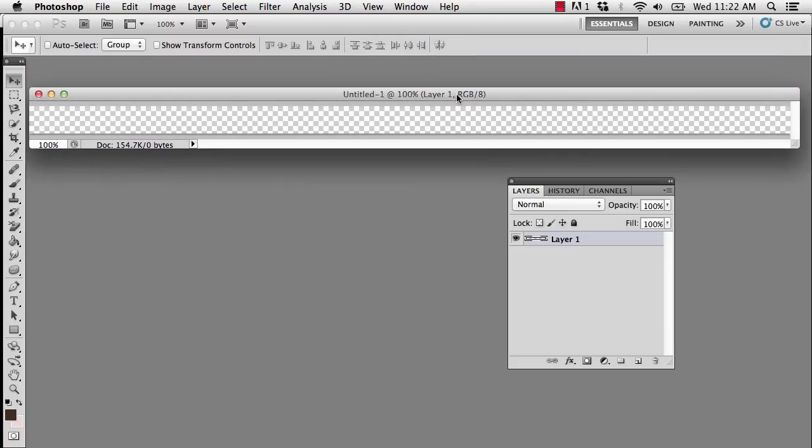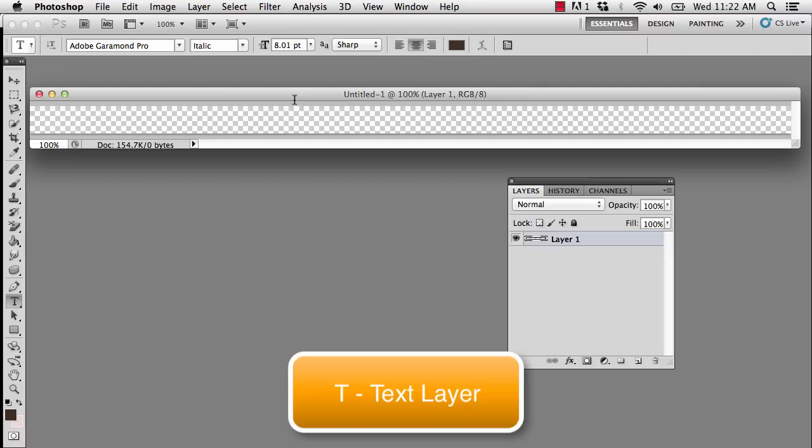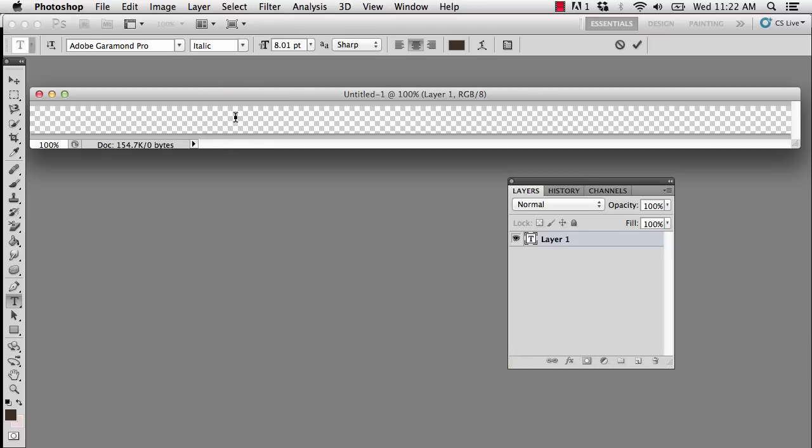So the first thing we're going to do is add a text layer, so that's T on the keyboard. Then you need to just click inside of the canvas and type the text you wish to see.